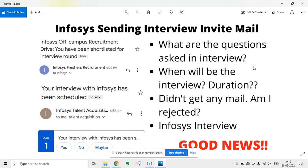Yesterday I made a video on Infosys off-campus recruitment — candidates have been shortlisted for the interview round. That means the assessment results are declared and candidates are shortlisted. So in this video I'm going to answer: when will the interview be, what will be the duration, if you have not got any mail are you rejected, and what are the questions asked in the interview.